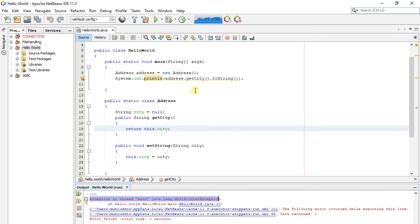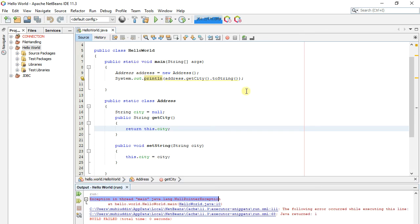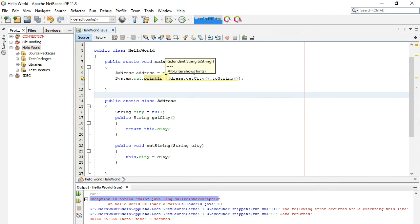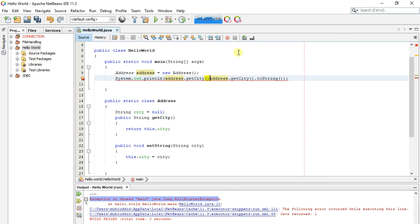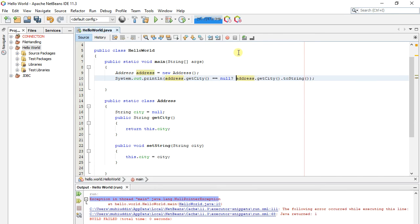To prevent this type of exception, one way is to use the ternary operator or use an if-null statement. Here we use the ternary operator to print city.